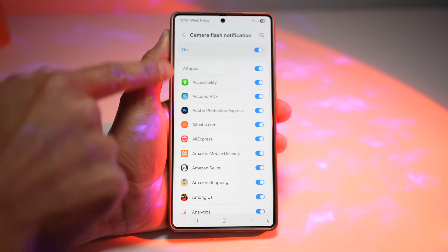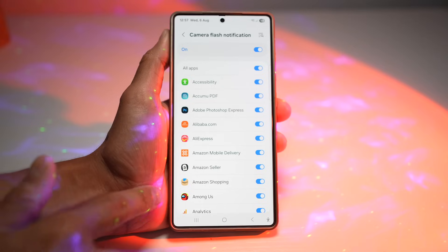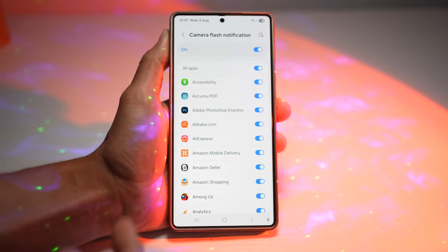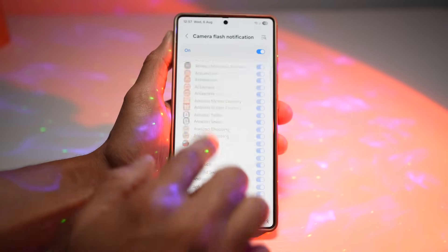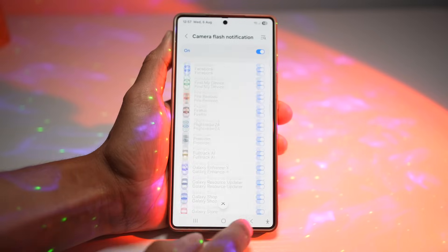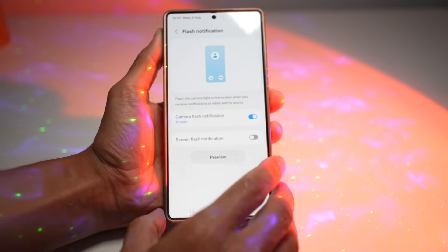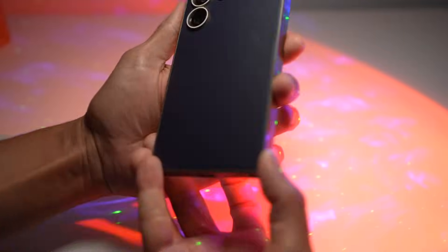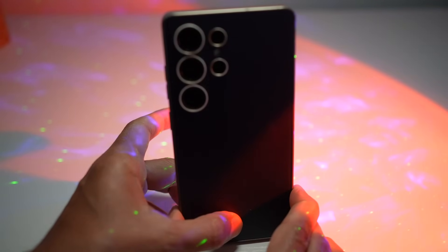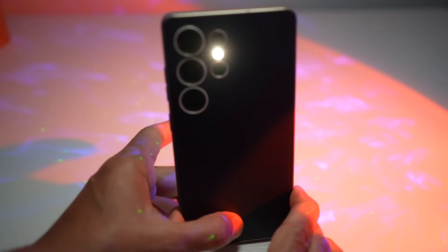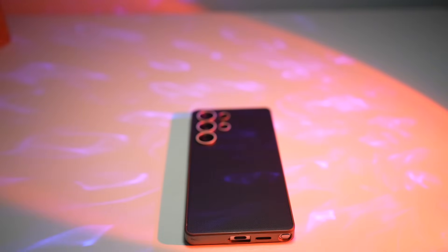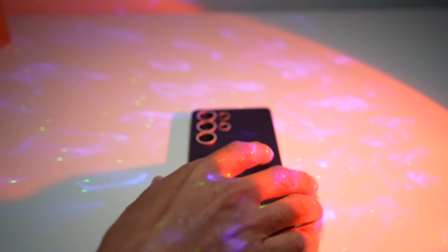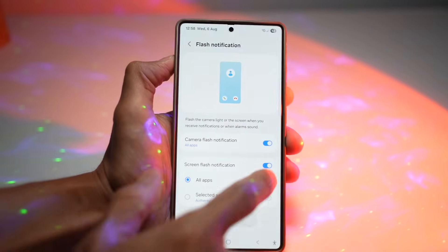If you tap on Camera Flash Notification, you can configure which apps trigger it. For example, you might want it only for WhatsApp and Messages — just turn off all apps and turn on WhatsApp only. Tap on Preview to see the notification in action. You'll see a light blinking. When the phone is face-down on a table or floor, you'll see the flash blink and know to pick it up and check your notifications.